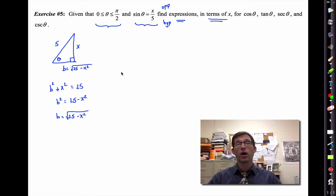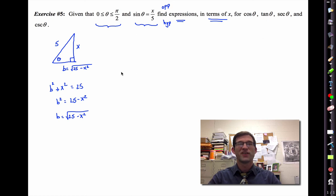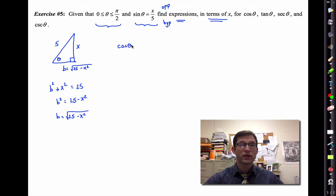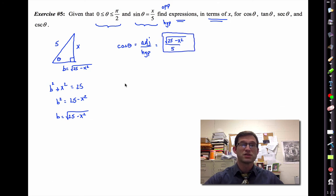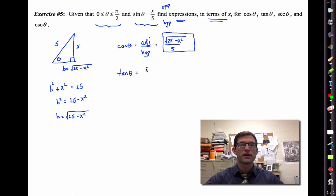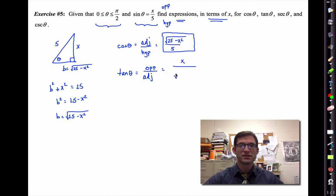The rest of this problem is quite easy. Pause the video and see if you can come up with expressions for cosine theta, tangent theta, secant theta, and cosecant theta. From right triangle trig, cosine is adjacent over hypotenuse, so cosine theta equals the square root of 25 minus x squared, divided by five. Tangent, using opposite divided by adjacent, is x divided by the square root of 25 minus x squared.